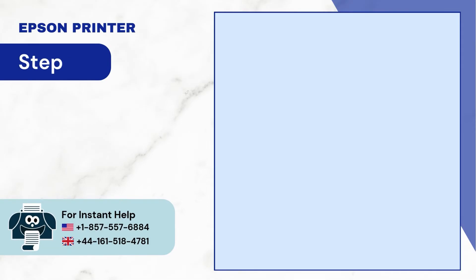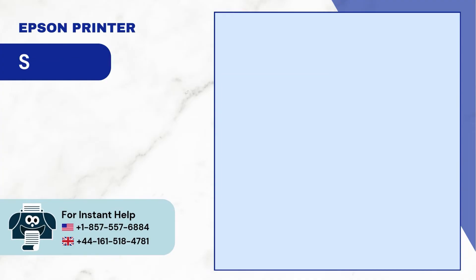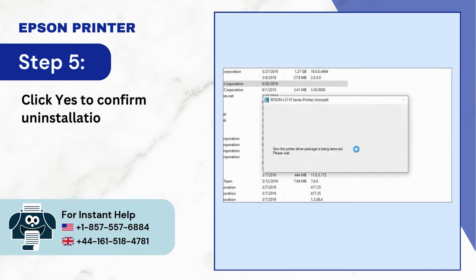Step 4: Select the printer and click on OK. Step 5: Click yes to confirm uninstallation, then wait for the process to end.